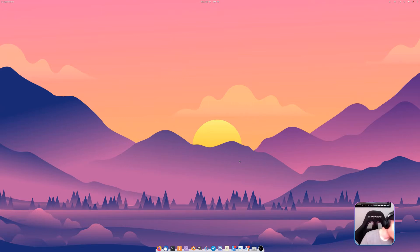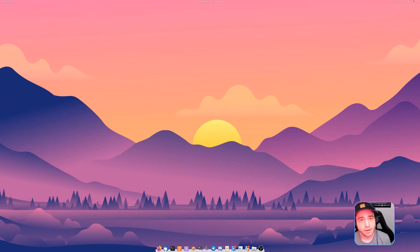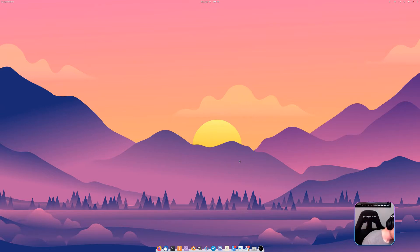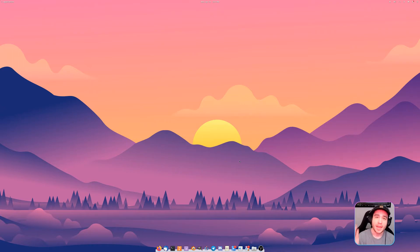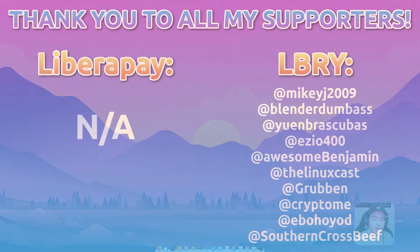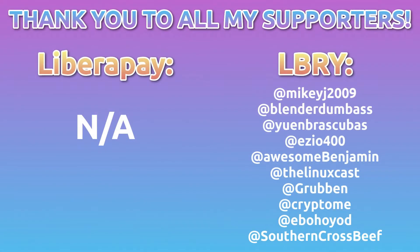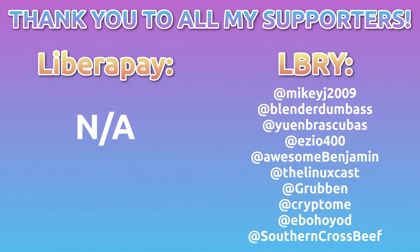Hopefully you enjoyed the video and I've got to definitely go let Buddy out because he will not stop making noise. Thank you for watching, I'll be throwing up the screen of all the fantastic people that support me over on Odyssey and LBRY. Blender Dumbass is up at the top, Ezio 400 is on there, the Linux Cast is on there. Thank all of you guys for supporting me.